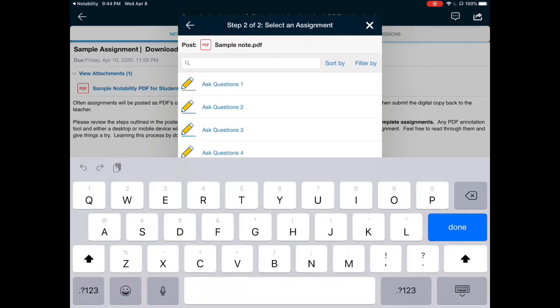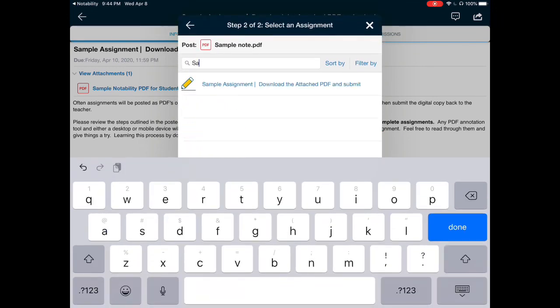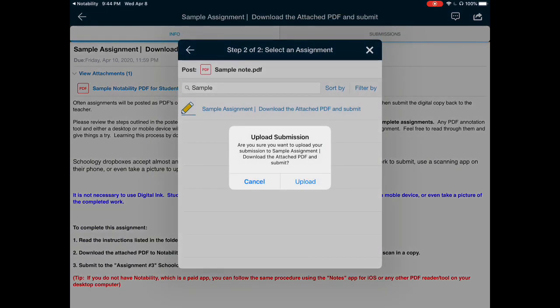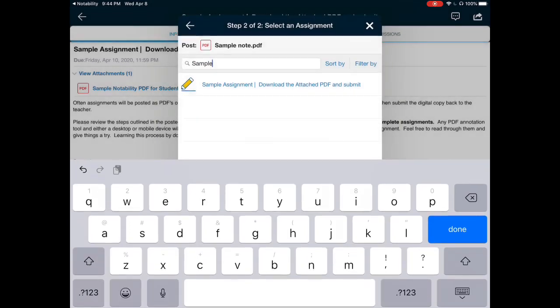I know this one was the sample assignment. By typing in part of the title, it brings up the whole assignment. Now I can tap on it and upload the assignment.